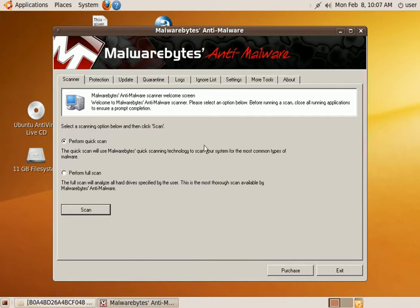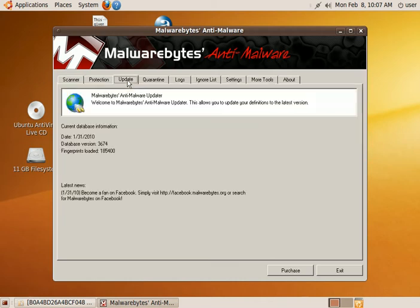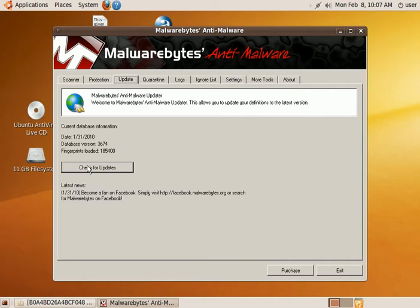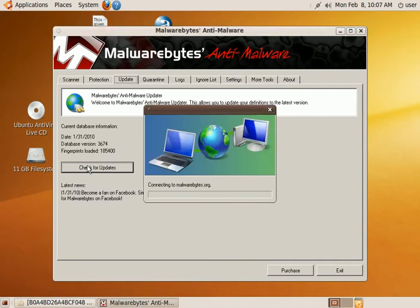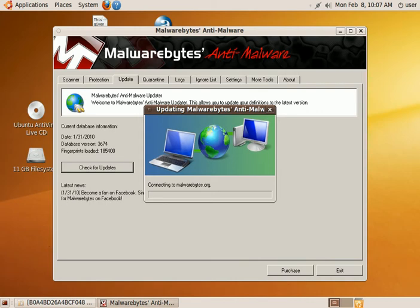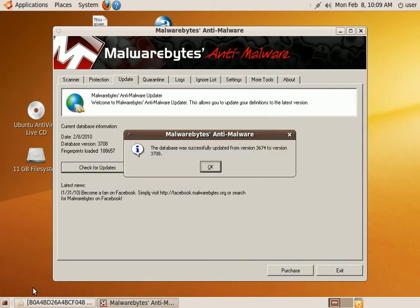You'll want to first go to the update tab and download the latest updates. It'll connect to the server and download any available updates. Alright, once it's done updating the database.